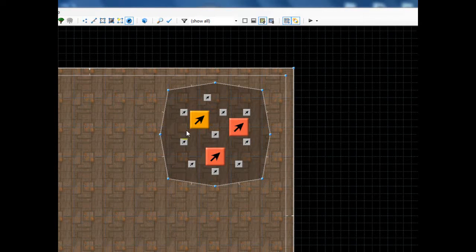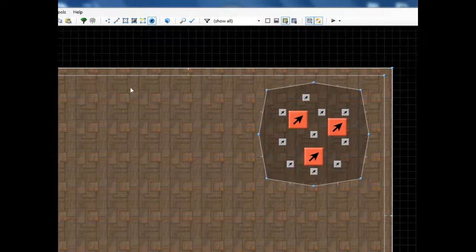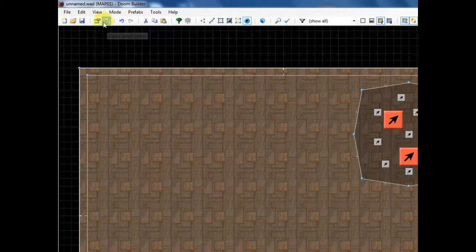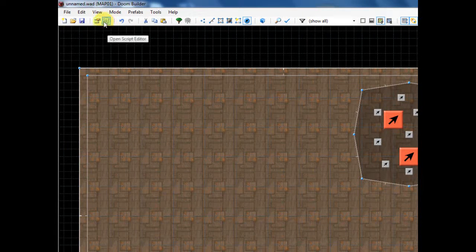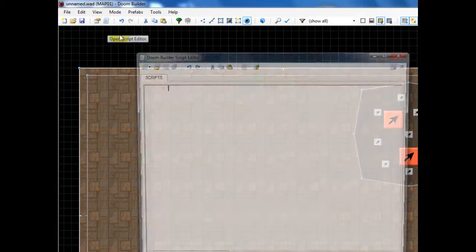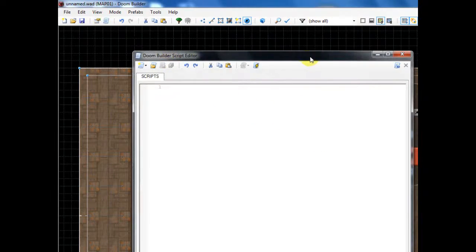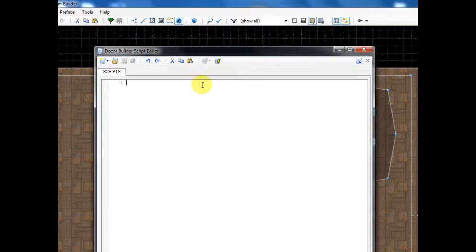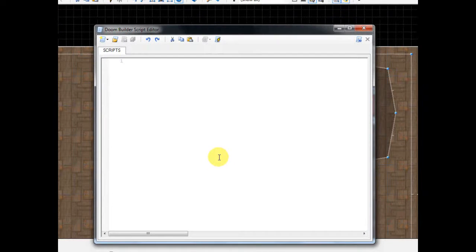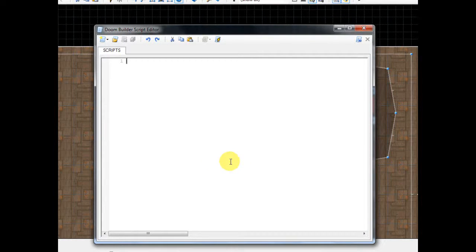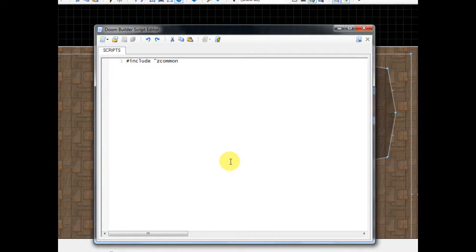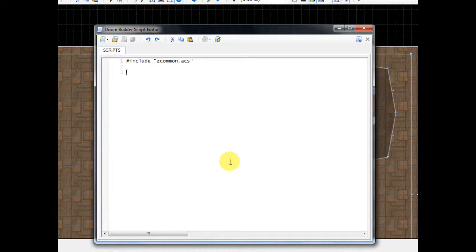So now is when we get into the good old scripting part. So go up here, click this little piece of paper or scroll. This will open the script editor. The first thing I'm going to type, and if you can't see this, look in the video description because I'm going to paste the code there. So the first thing you'll type is the number sign, include, space, and then do a quotation and type Z common dot ACS, another quotation. Now we're going to go down.